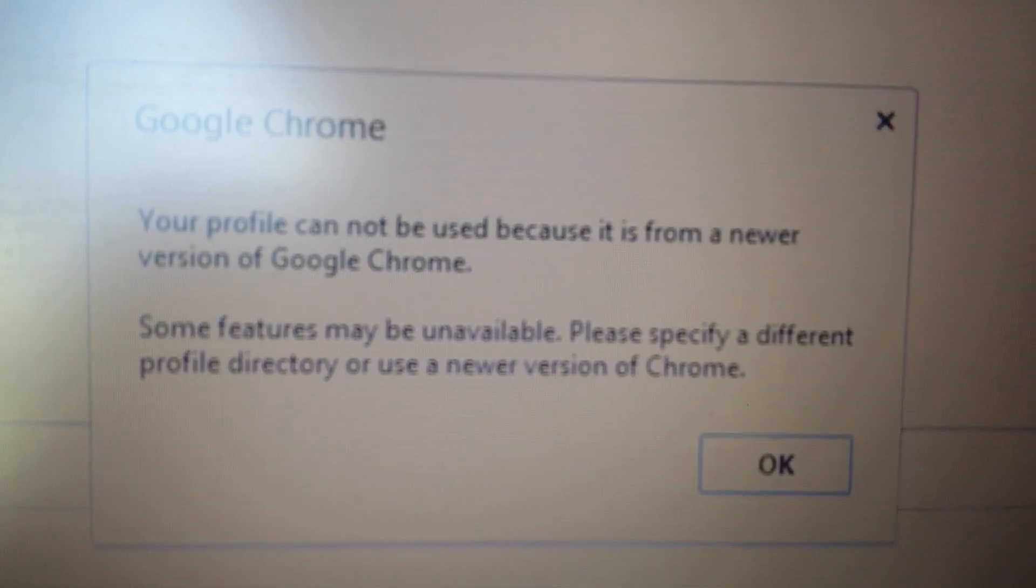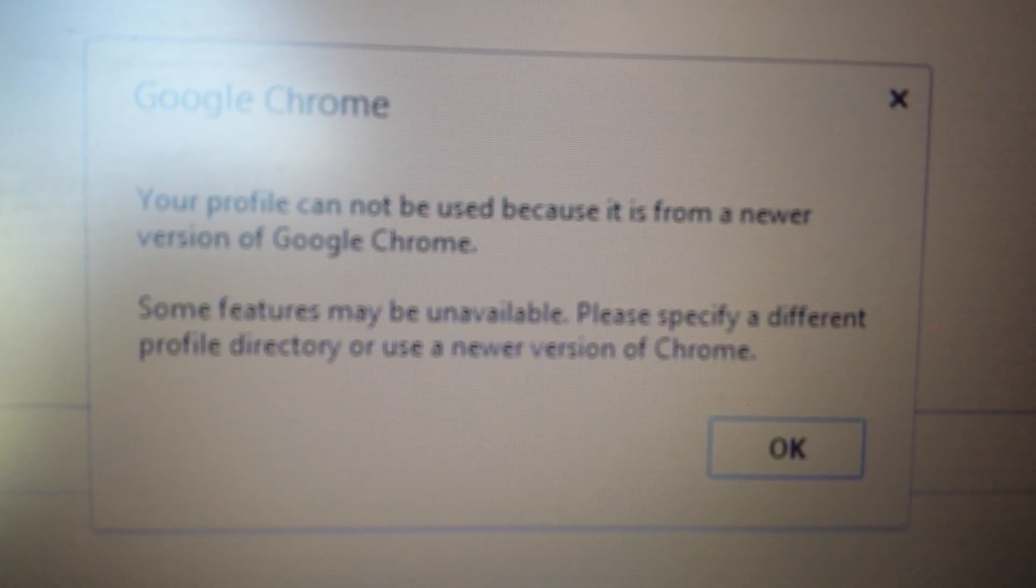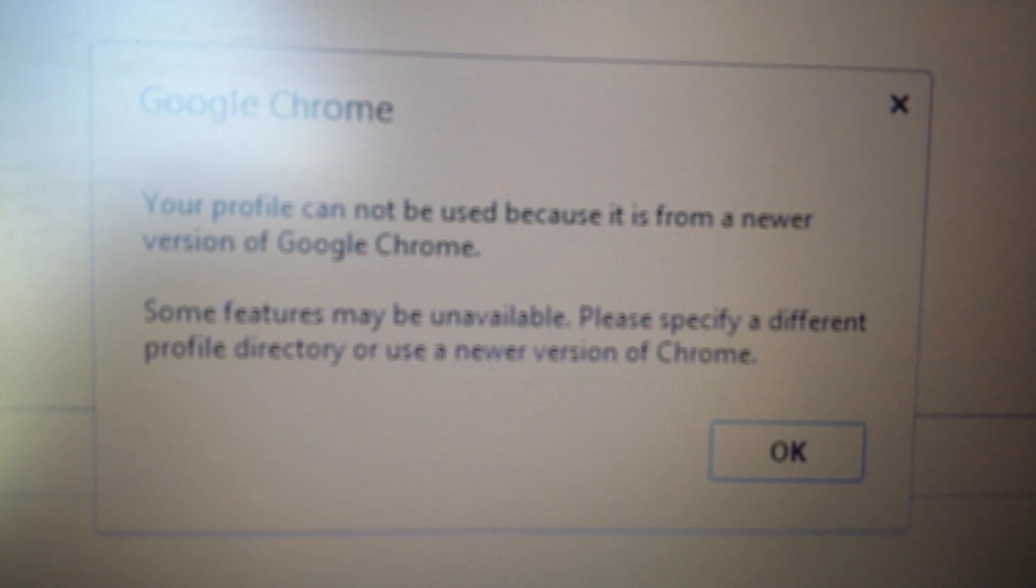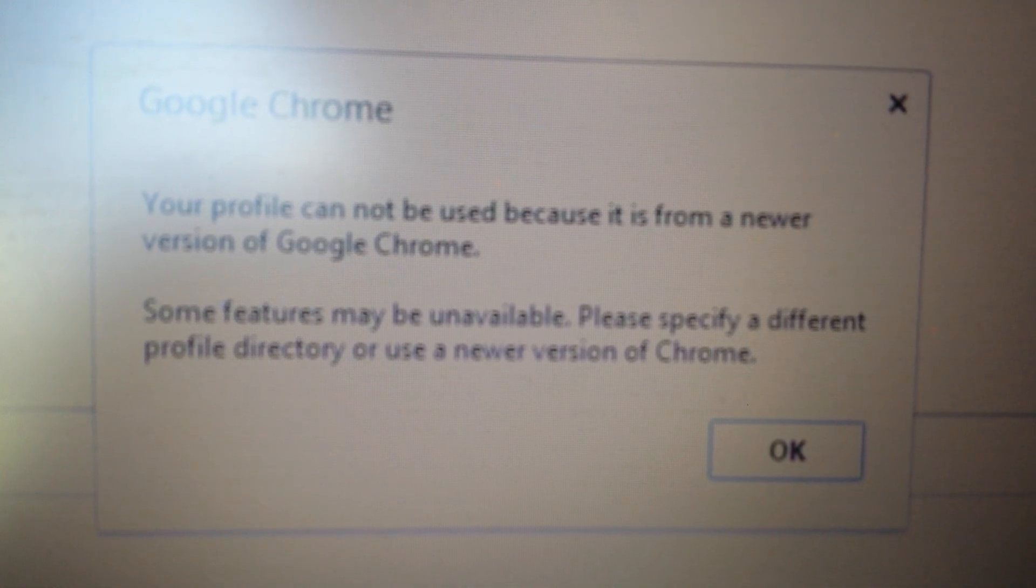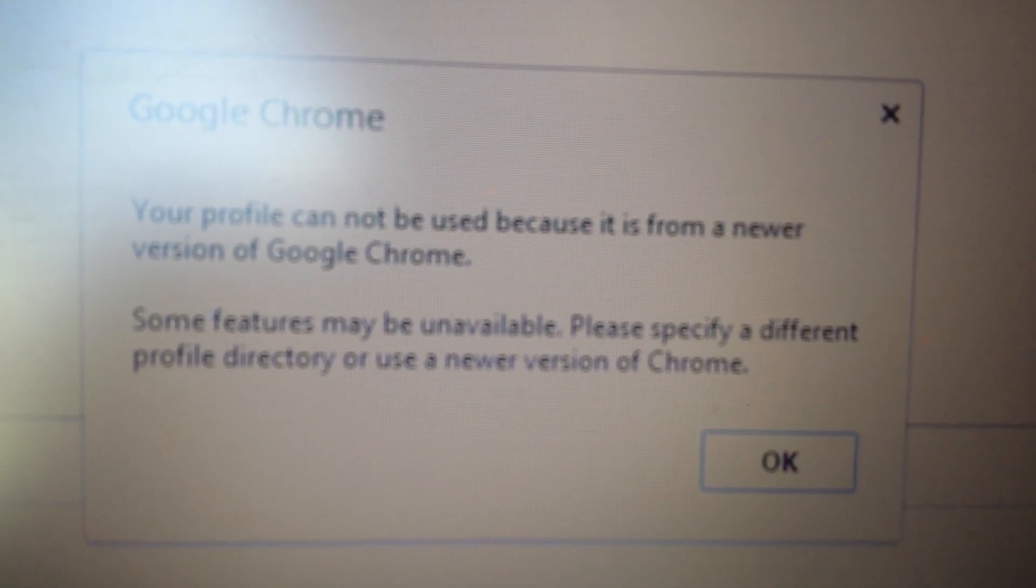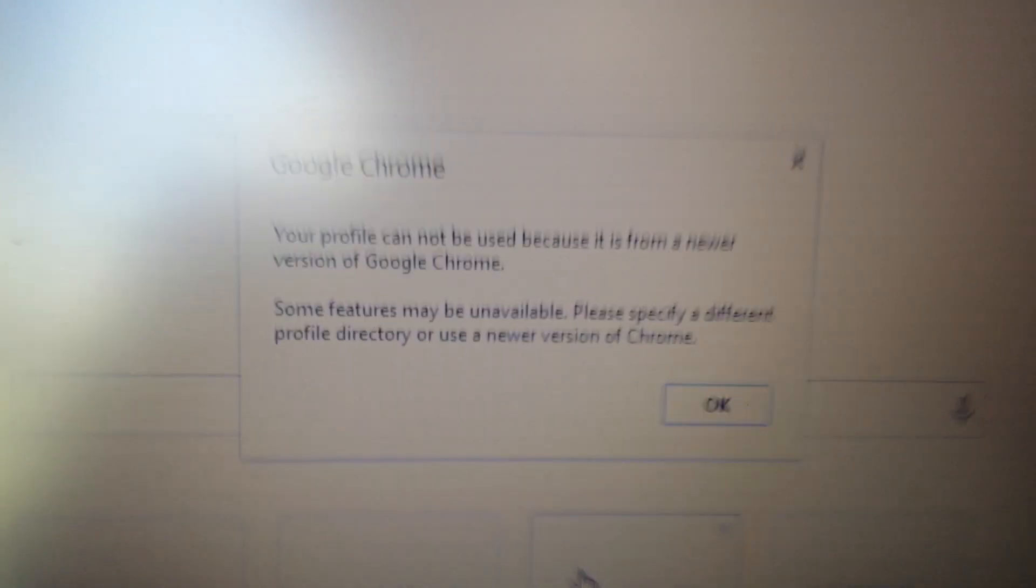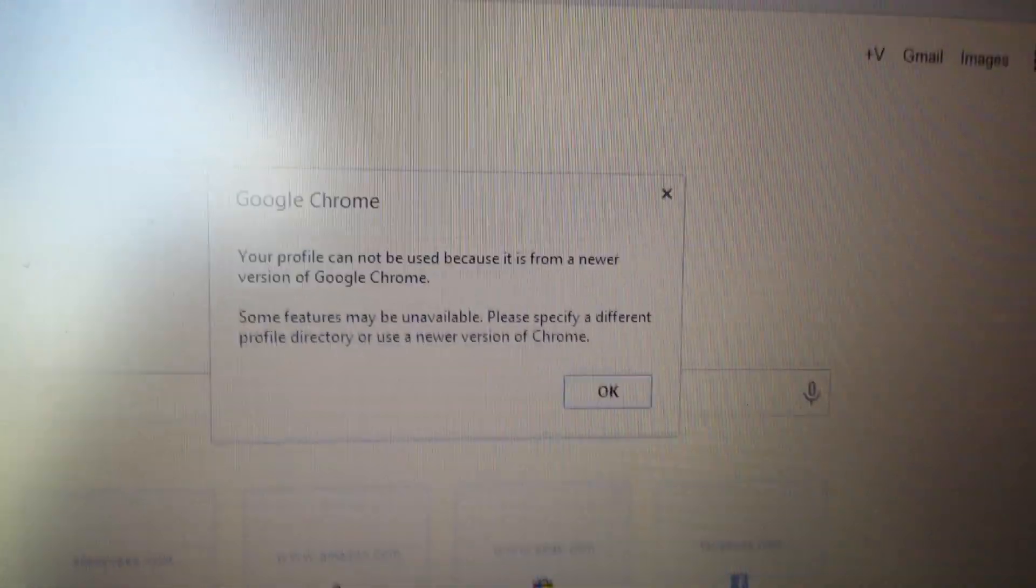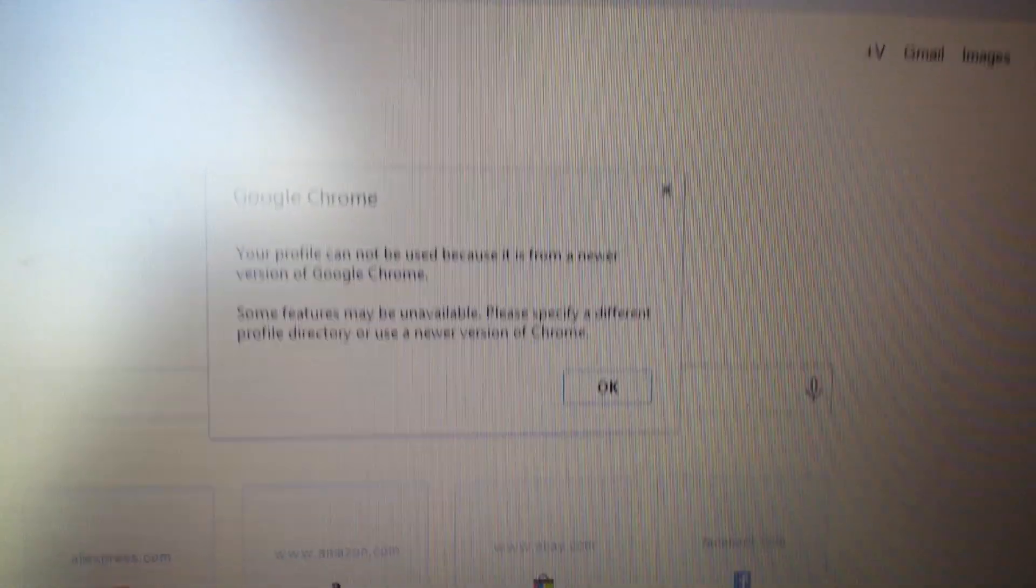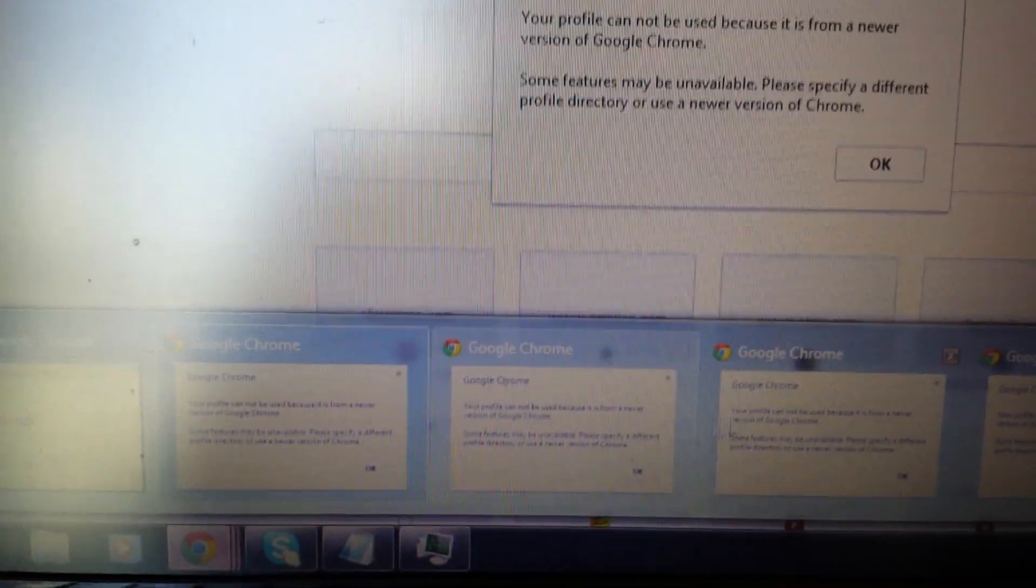Okay, so every time I open Chrome I get this message here: 'Your profile cannot be used because it is from a newer version of Google Chrome.' In order to delete it, you have to delete a file. You can see here when I open this up I get several of them, I get three of them.